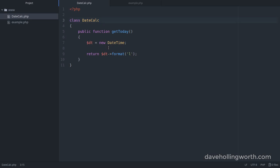Here we have a class called DateCalc which has one method called GetToday. Inside this method, we create a new DateTime object and then call its format method to return a textual description of the current day, which will be the string Monday or Tuesday, and so on.